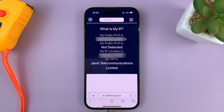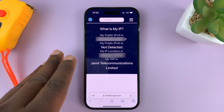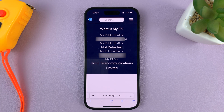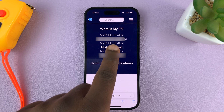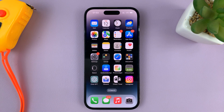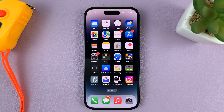So anytime you connect to mobile data or cellular data, you might want to check the IP address at that time, because the mobile IP address is dynamic — it keeps changing. That's basically how you can check your IP address when you're on mobile data. Thanks for watching. Leave your comments and questions down below, and good luck.